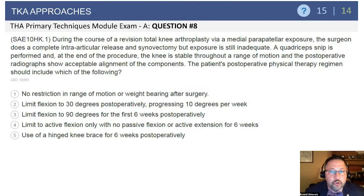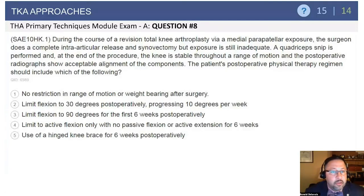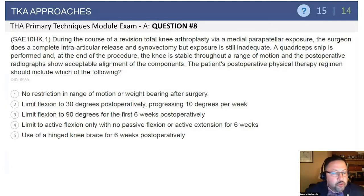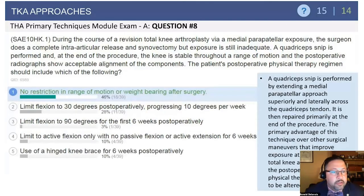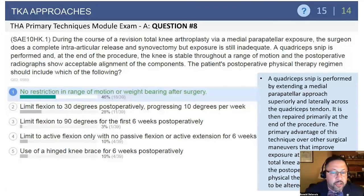Here's a question: during revision total knee arthroplasty using a medial parapatellar approach, a surgeon performs a complete intra-articular release and synovectomy, but exposure is still inadequate. He then performs a quadriceps snip. The knee is stable. What can the patient expect in terms of physical therapy? The answer is no restriction — there should be no limitation in range of motion or weight-bearing after surgery. Good evidence suggests that a quadriceps snip, if repaired, allows the patient to be rehabbed normally without development of an extensor lag and with no change in pain protocol.